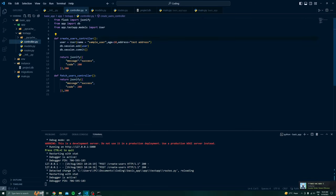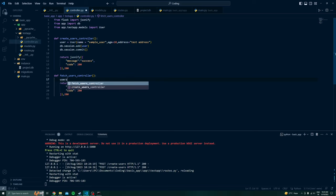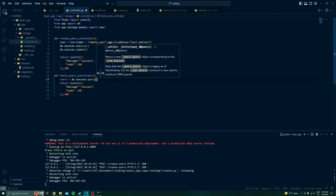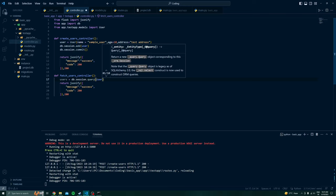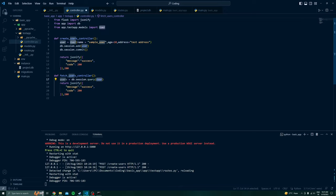Now we have to modify our fetch_user controller to retrieve the data. I will write: users = db.session.query(User).all() — this fetches all records for the User model. For in-depth usage of SQLAlchemy you can go through the documentation; I will show the most commonly used queries in upcoming videos. I will add a 'data' key to the response dictionary containing a list of users, looping with: for user in users.